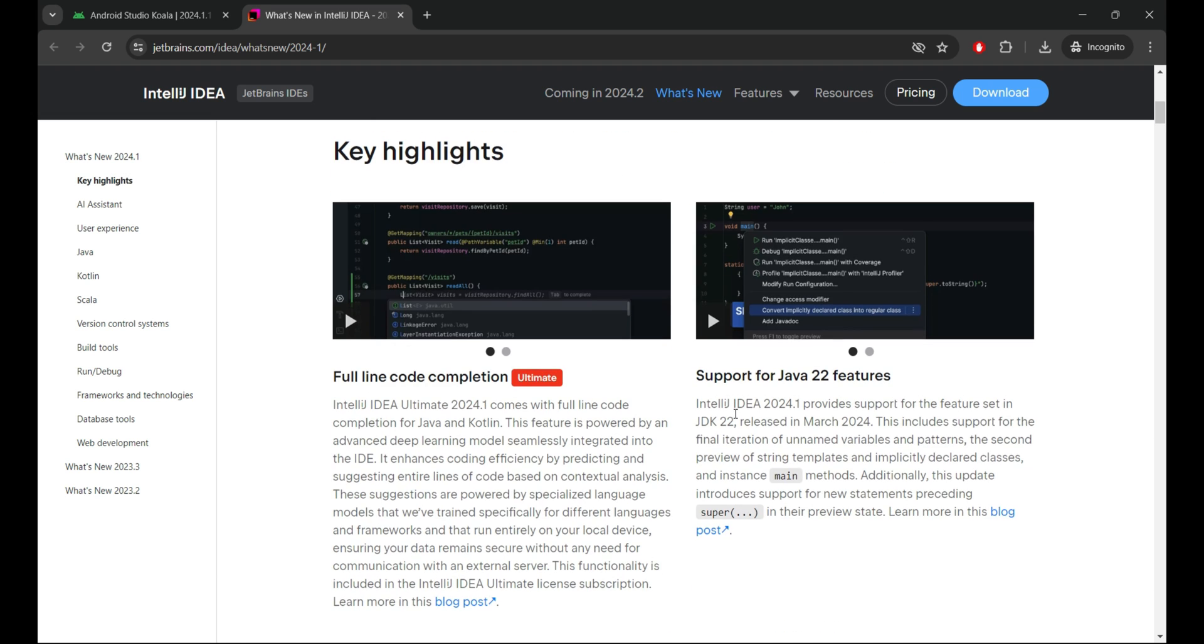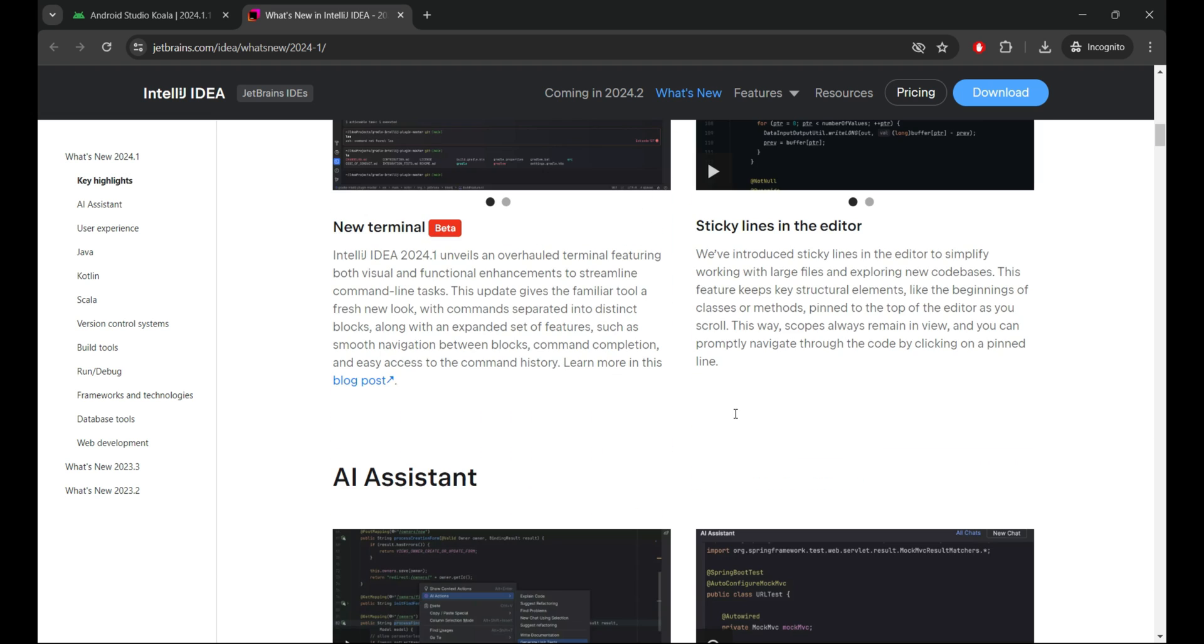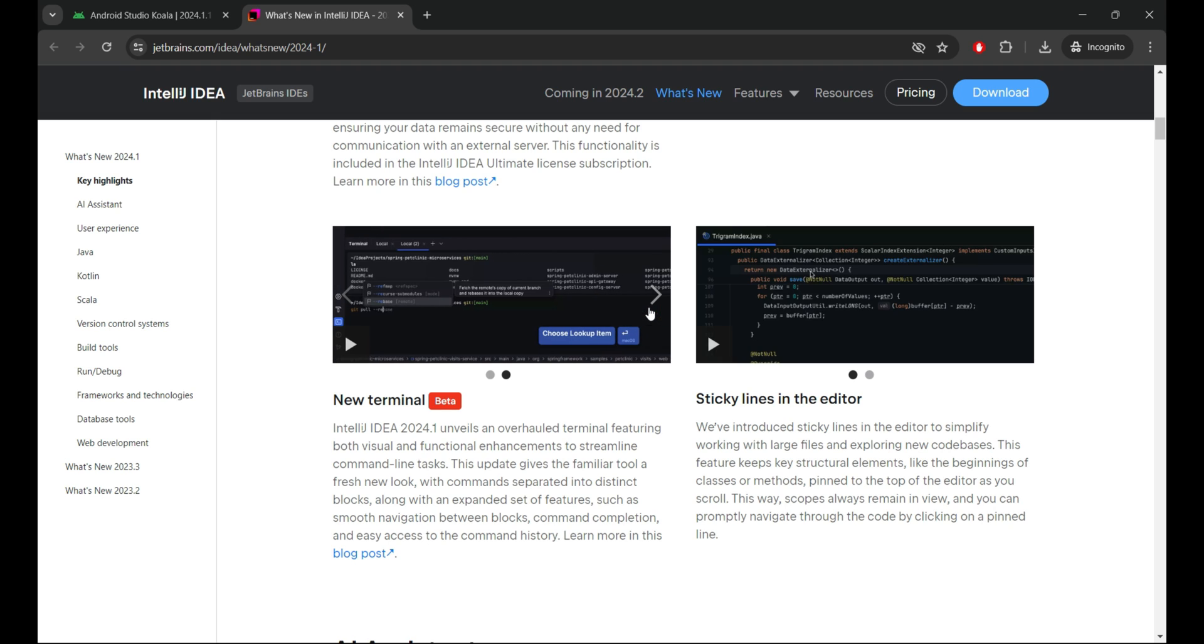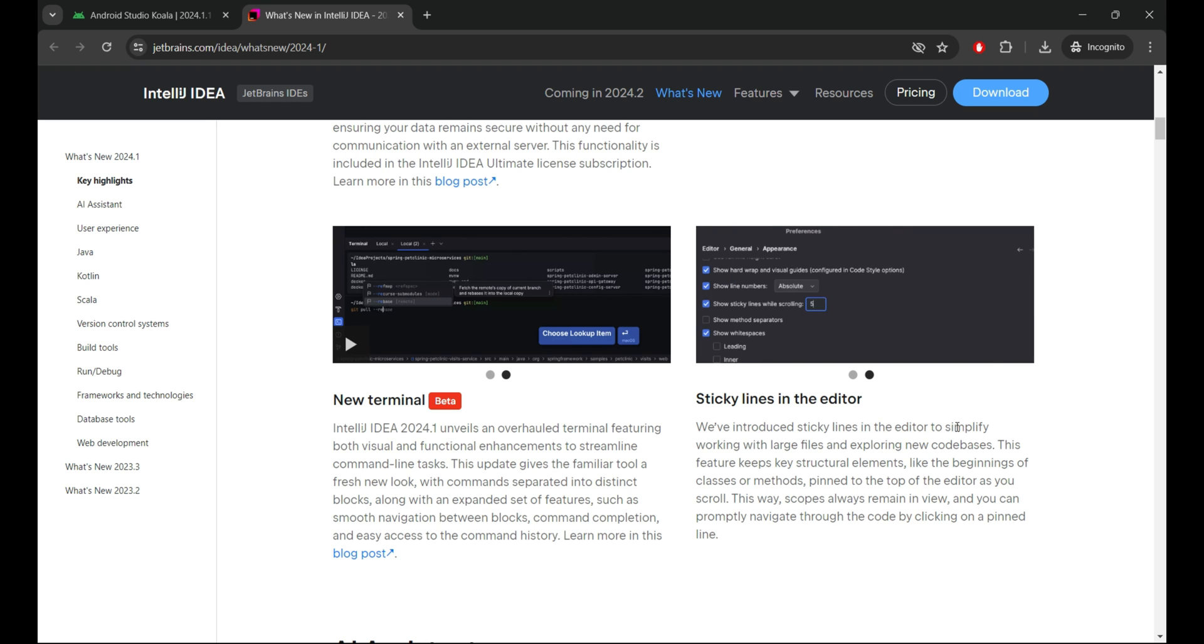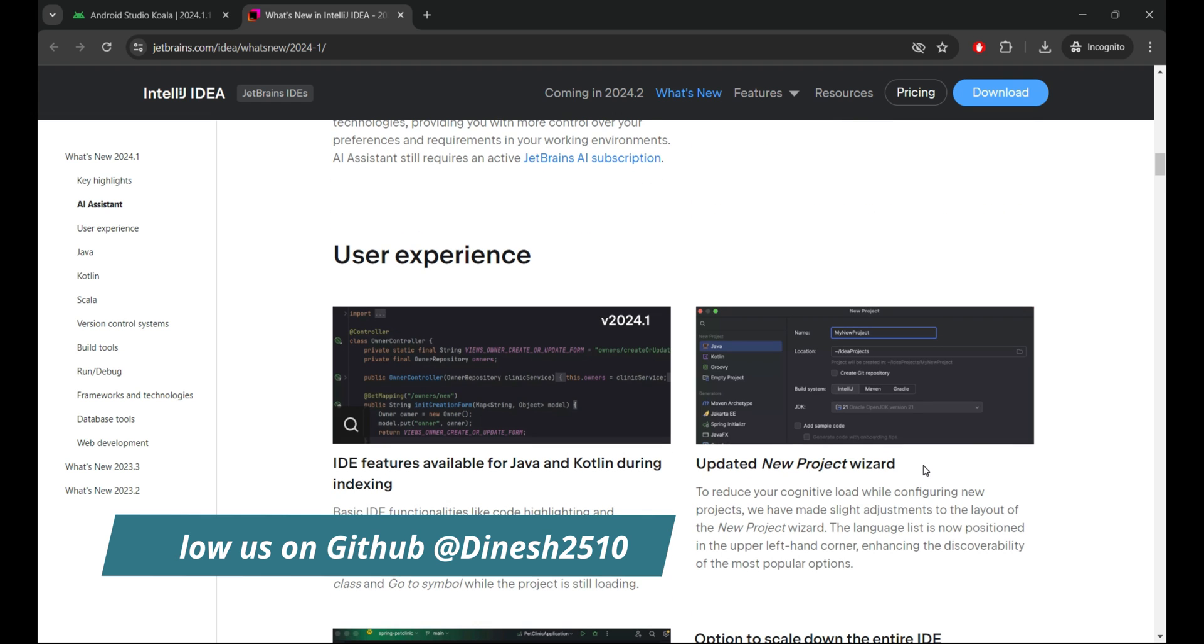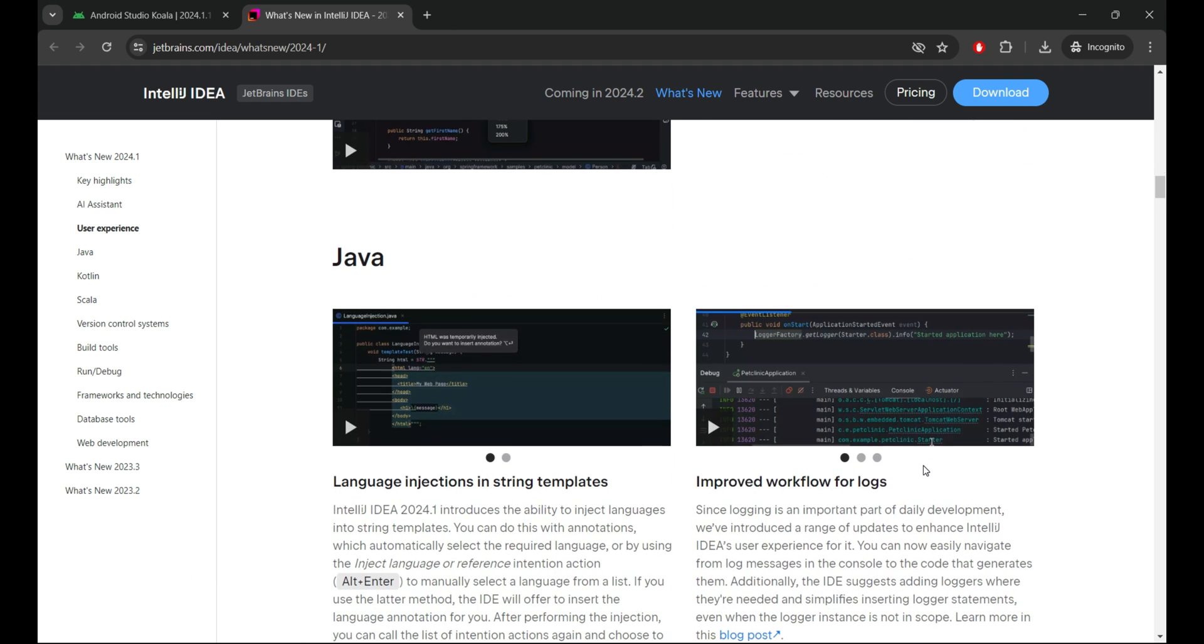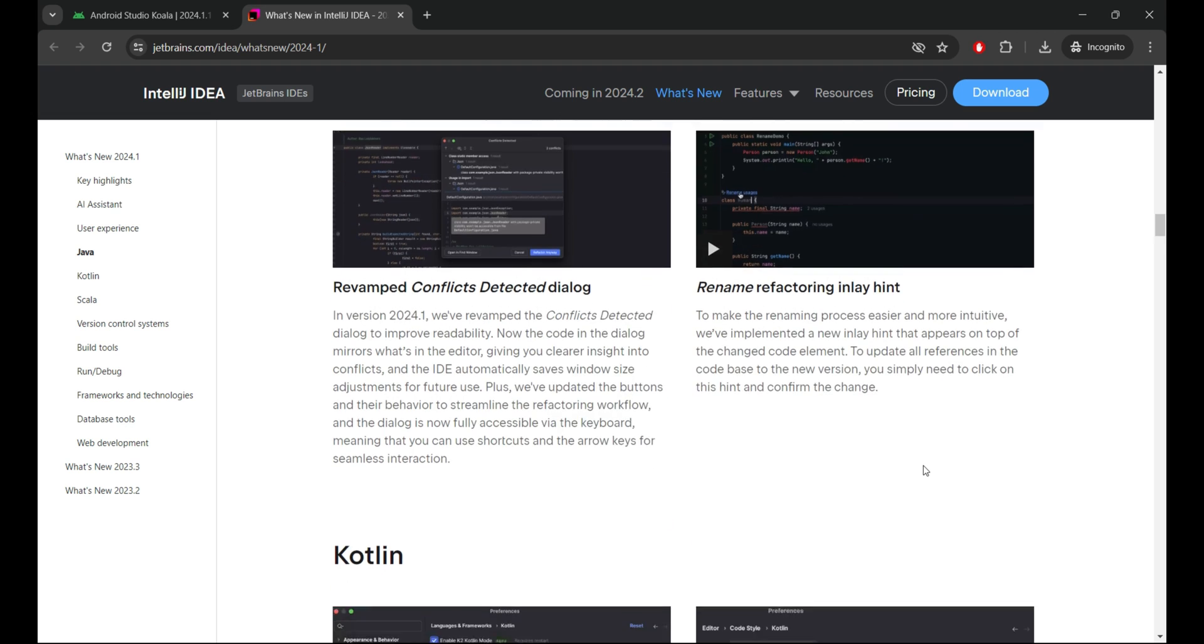IntelliJ IDEA 2024.1 introduces an array of exciting upgrades to help streamline your workflows. IntelliJ IDEA Ultimate now boasts full-line code completion, providing comprehensive code-aware suggestions for entire lines of code. Support for Java 22 ensures compatibility with the latest language features.